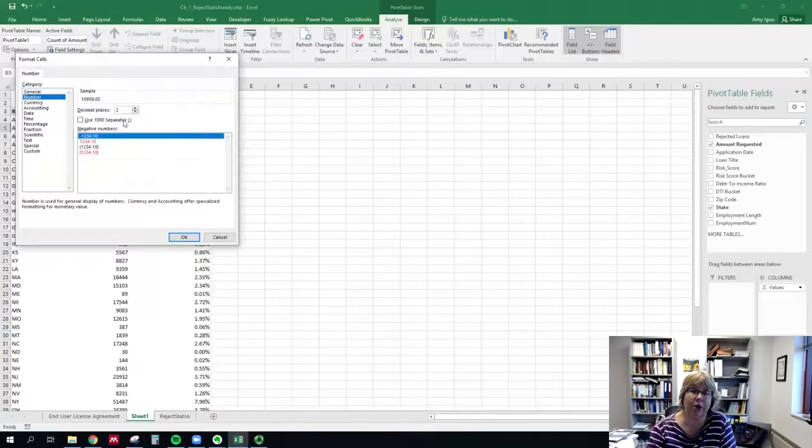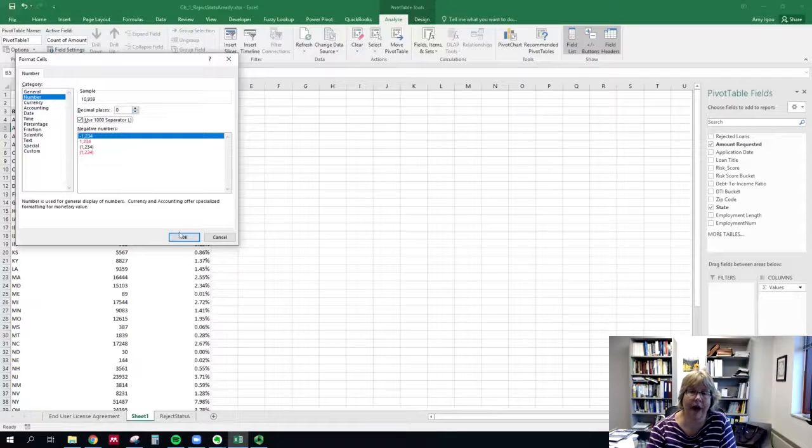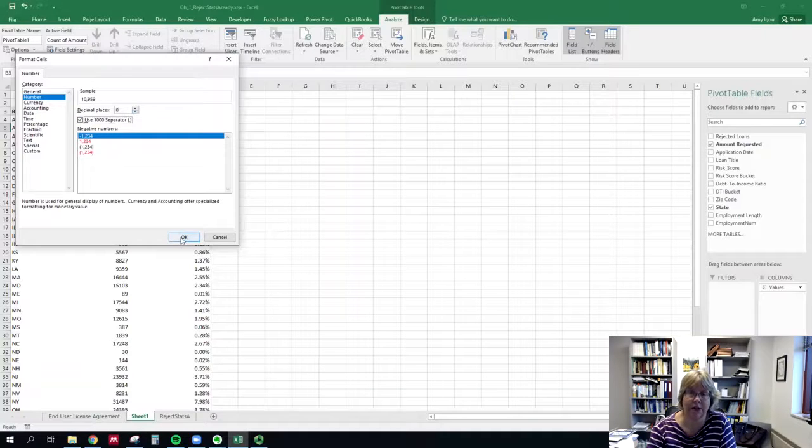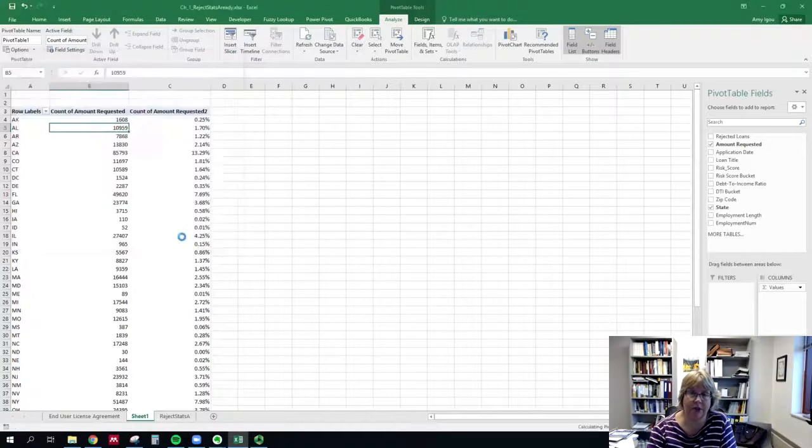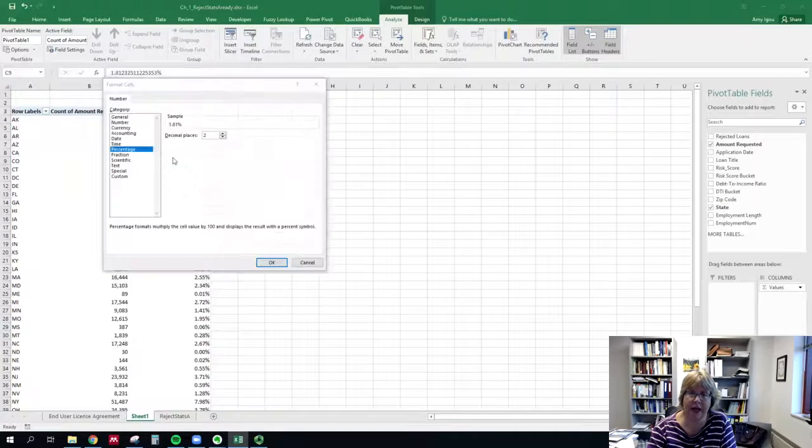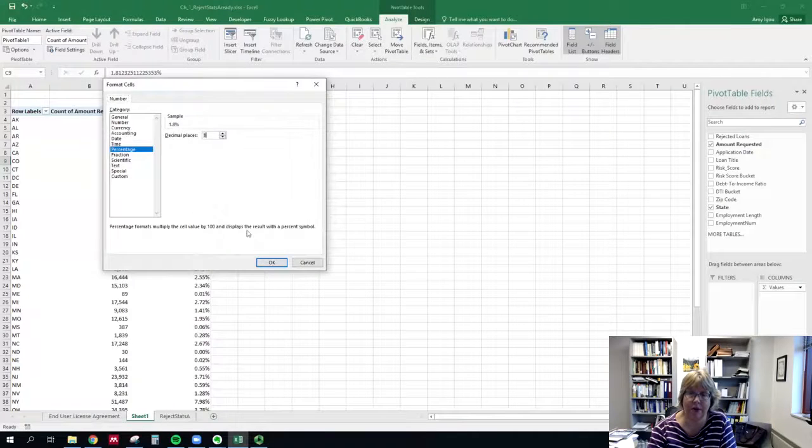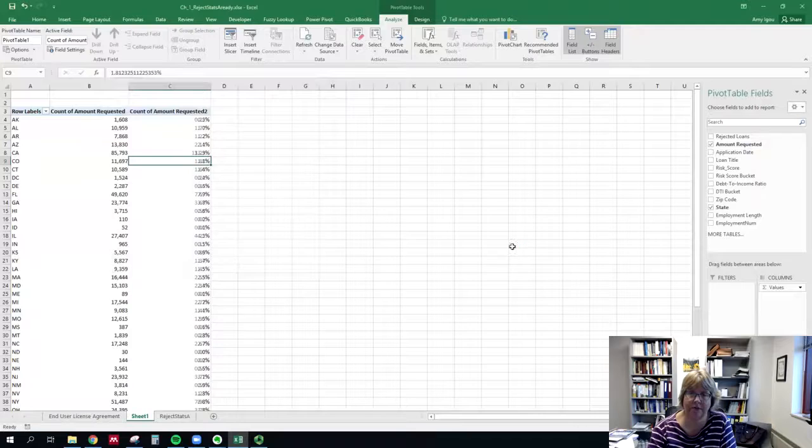Zero decimal places, thousands separator, and let's just format the percentage to one decimal place.